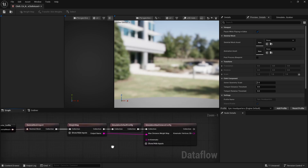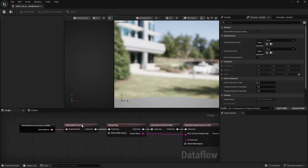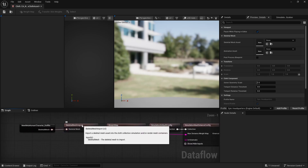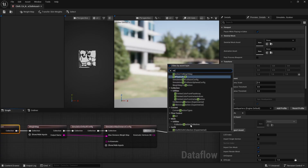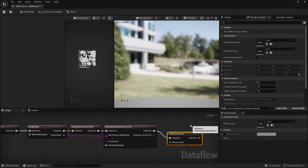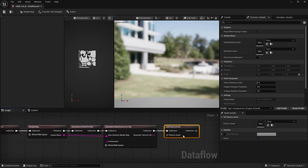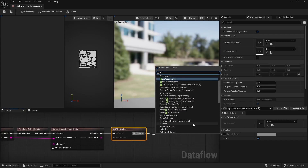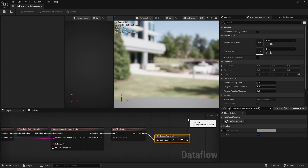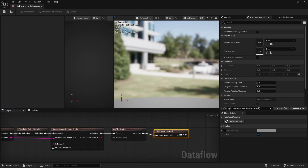We're not doing skinning or weight transfer here because since it is a skeletal mesh it already contains all that information. Then we have Set Physics Asset, which we'll need, and finally we go into a Chaos Cloth Asset Terminal — that's the end of our node line.